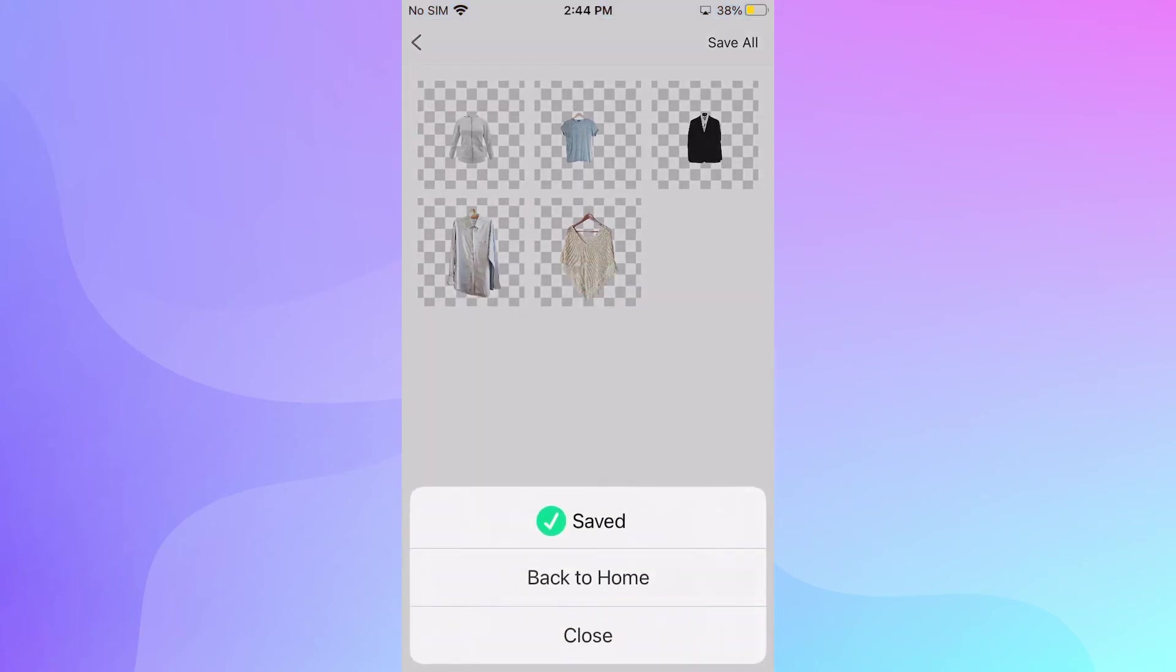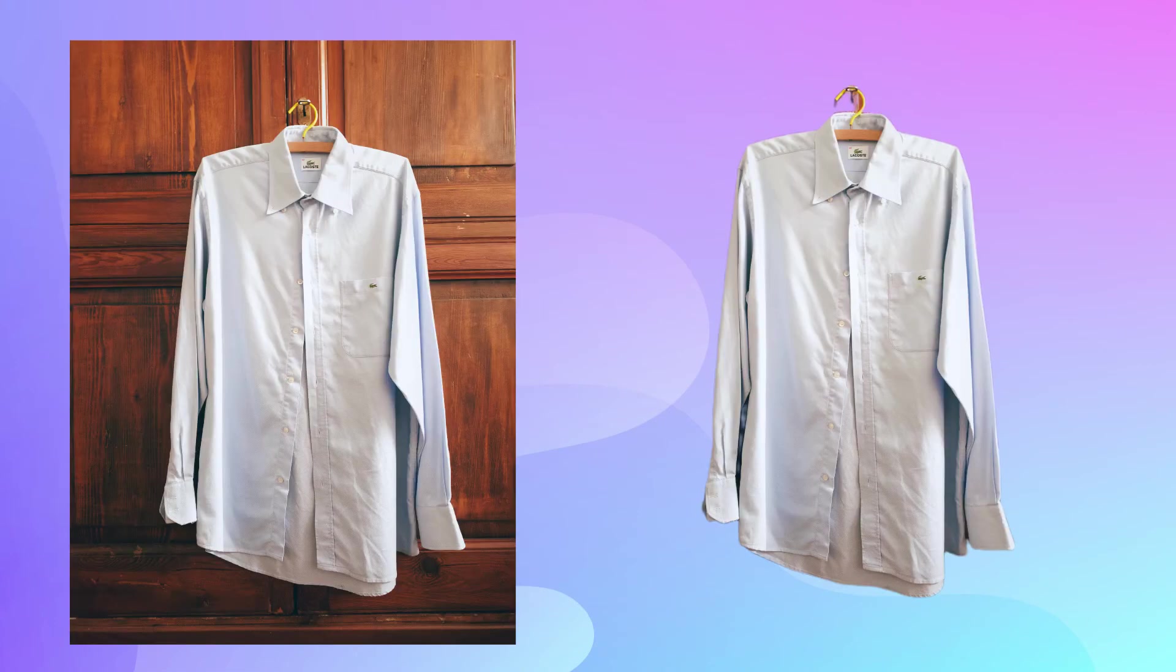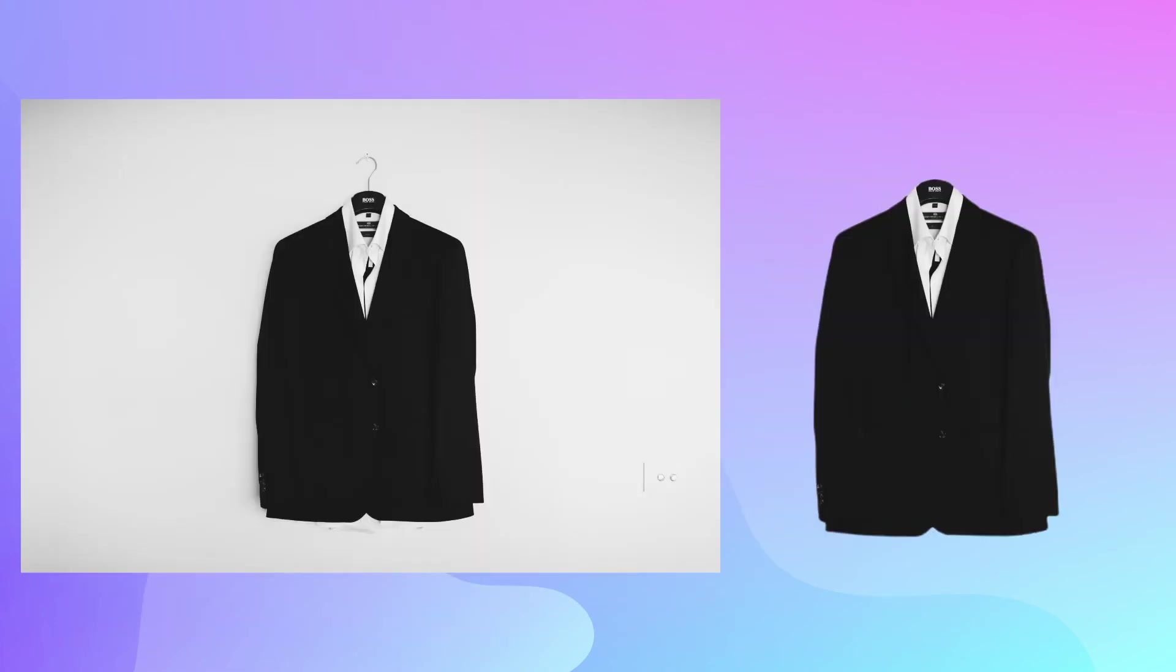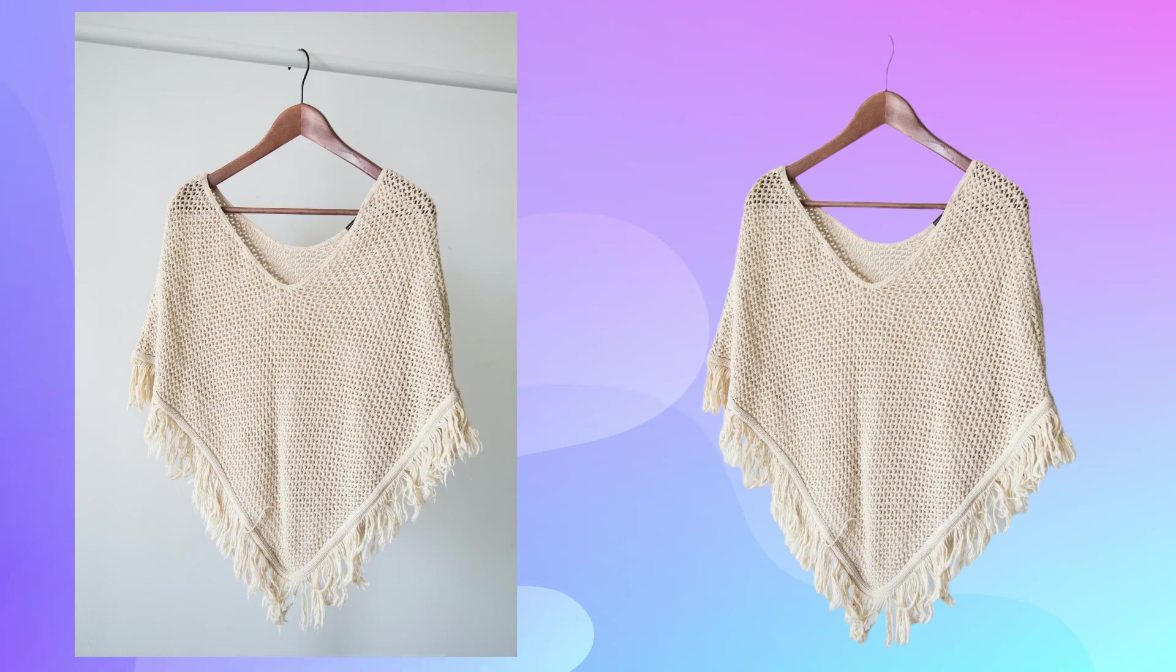That's it! You can remove as many backgrounds as you want in bulk with the Apowersoft Background Eraser. Thanks for watching!